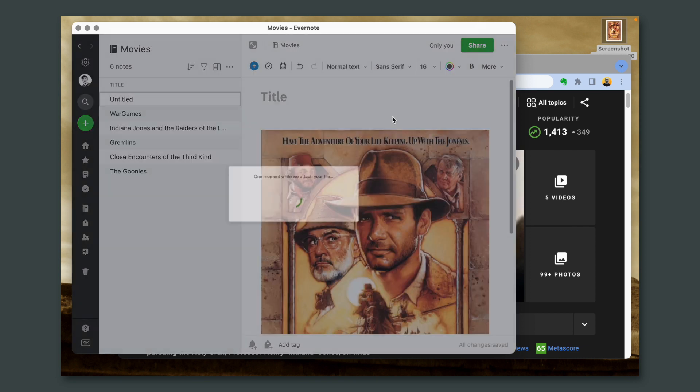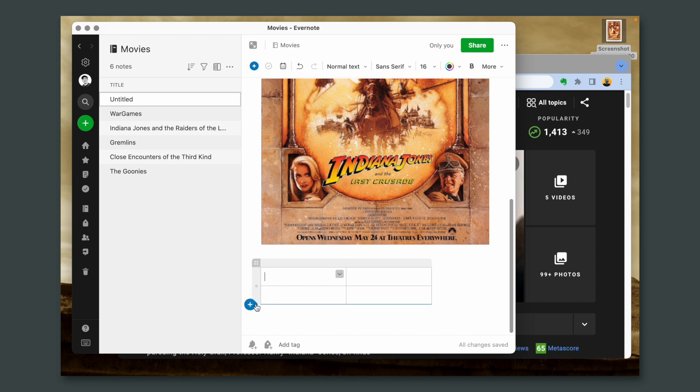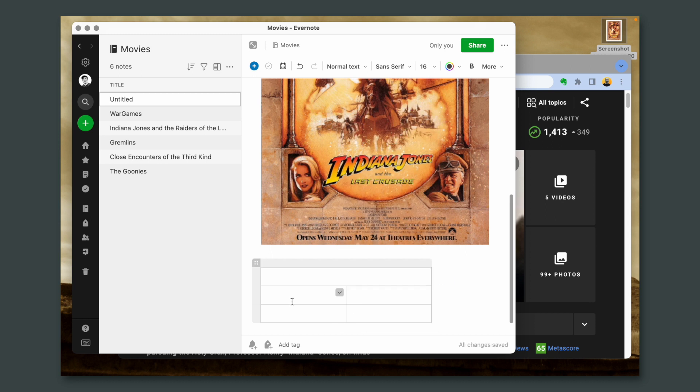If you don't want to see how I built the note, you can jump to the widget chapter using the chapters here. First, let's add the image. Next, a table with three lines — this one will merge. This is where the description will be. So here: year and director.